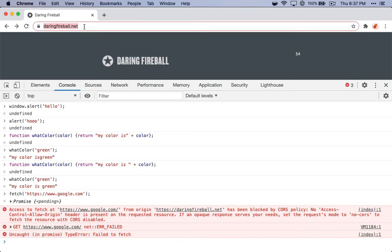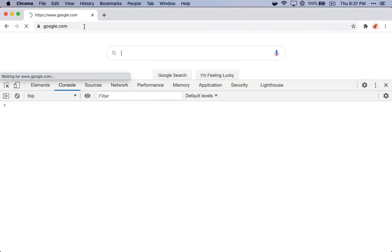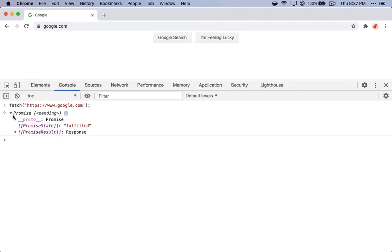Let's go to google.com, try and run that from here. Okay, that returns a promise, which we see is fulfilled.